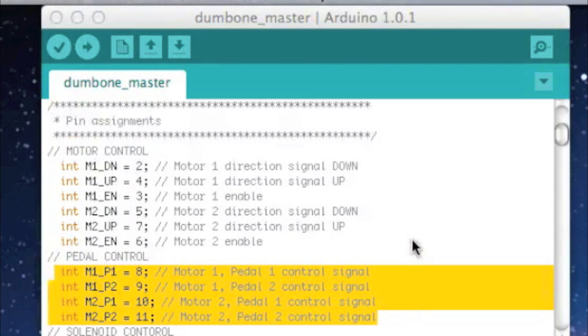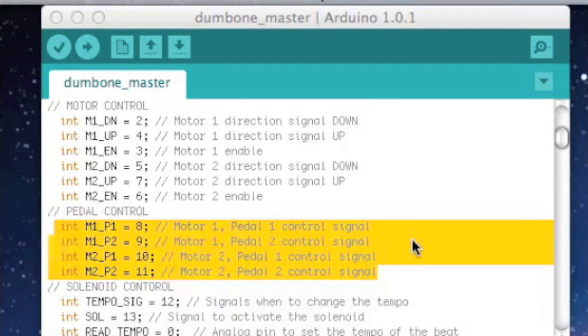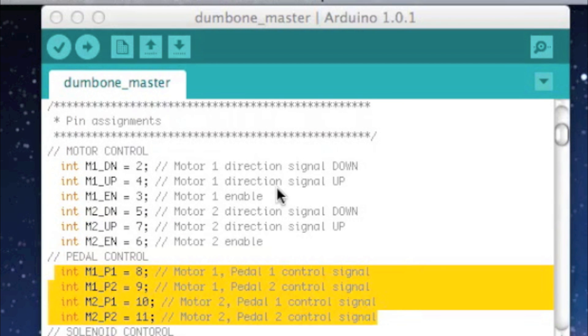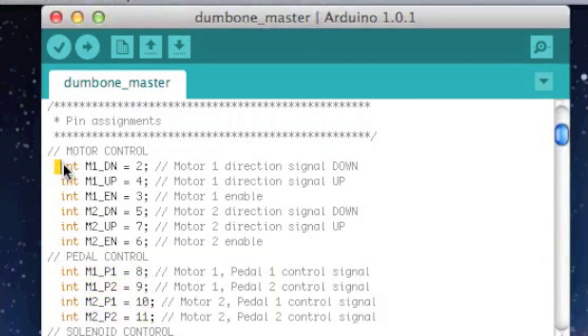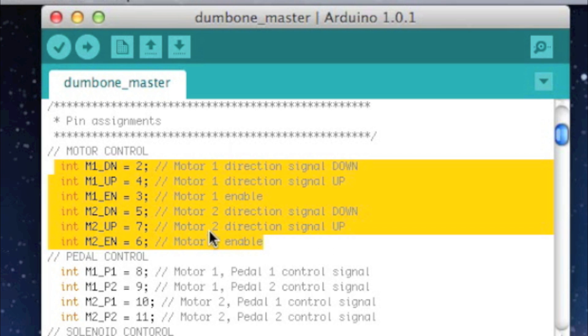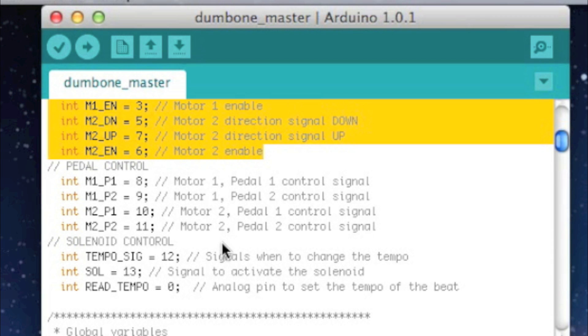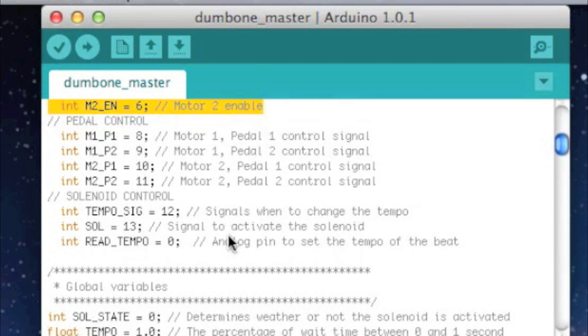So here we'll just walk through the code real quick that runs the system. The first thing you do in the code is pin assignments. So there are six pins that control the motor. The way the H-bridge is set up it needs two direction pins and one enable pin for each motor, so that's what this does. The next four are pedal controls and that's just the pedal or the switch that's hooked up to the board, so it knows when to signal the motor in which direction.